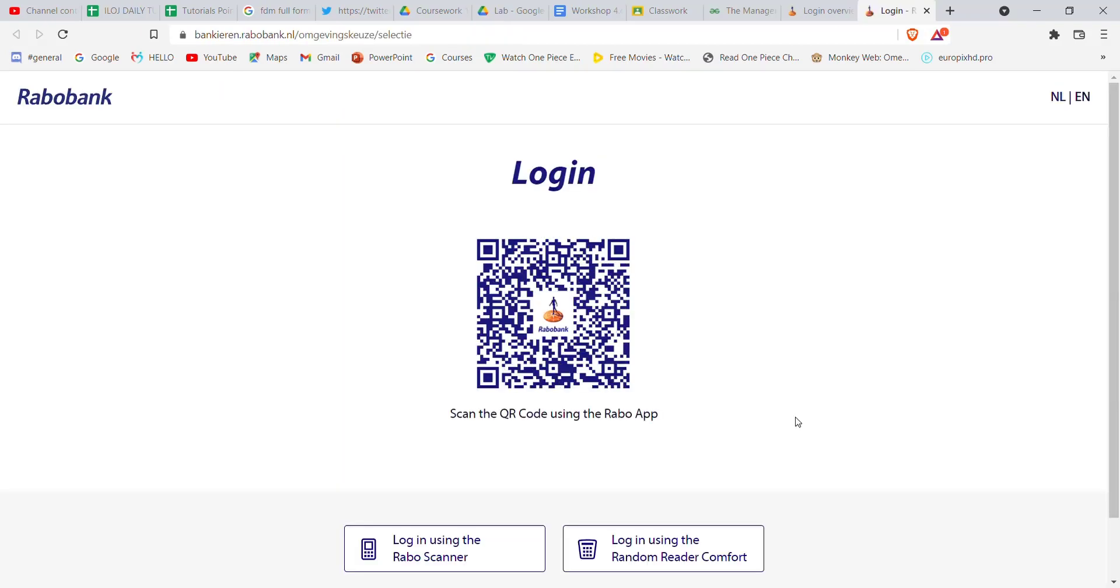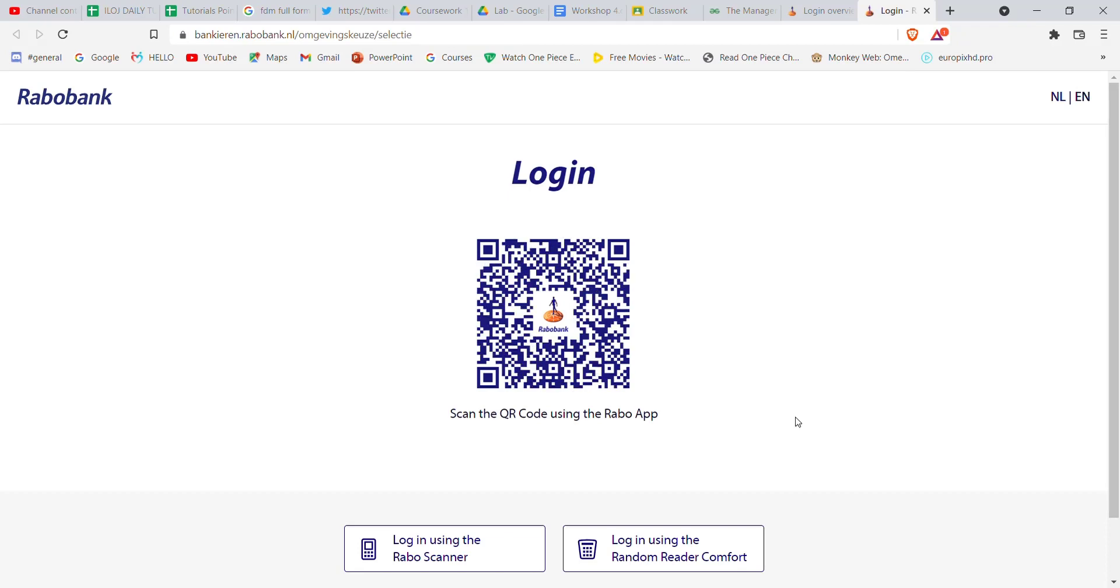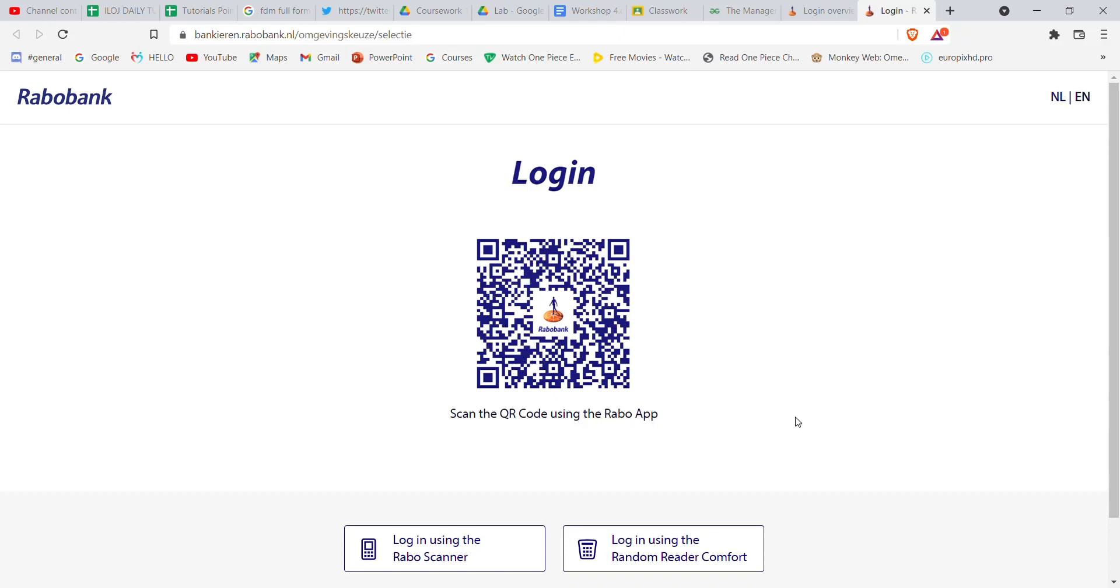Once you click on one of the options, you'll have to scan this login QR code to your phone. Go ahead and do that. Once you scan the QR code, you'll be automatically logged in to the Robo Bank.